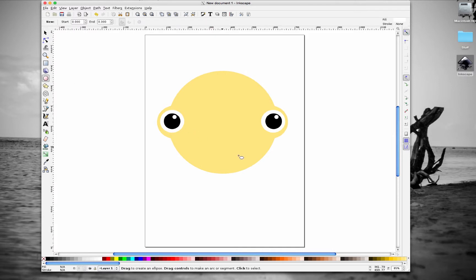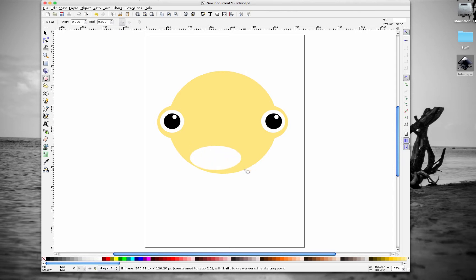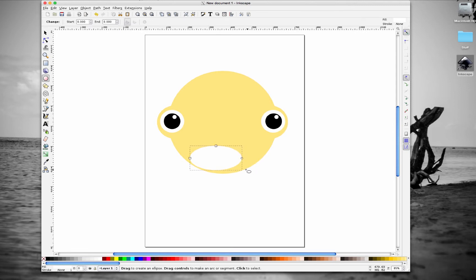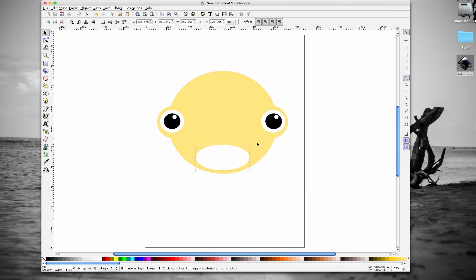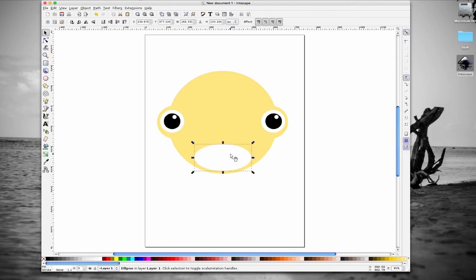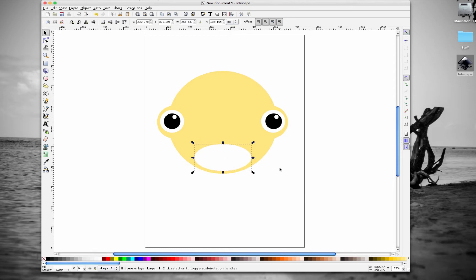Let's go back to circle and add his mouth. So again, hold control, drag the circle, and let's position that guy. Let's make this a little bit bigger. Okay, so there's his circle.